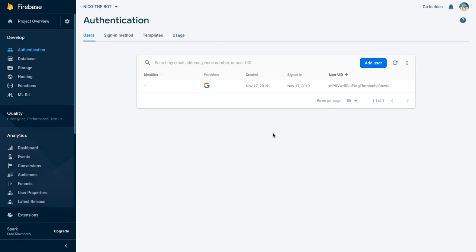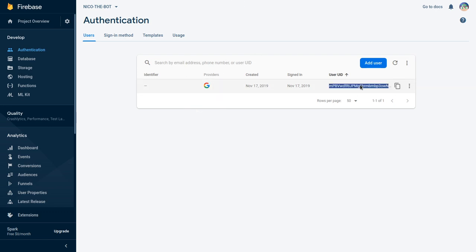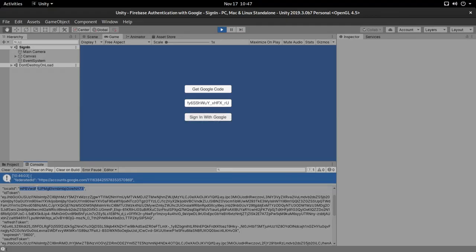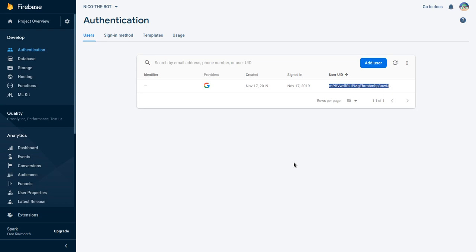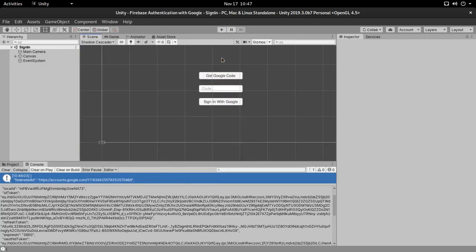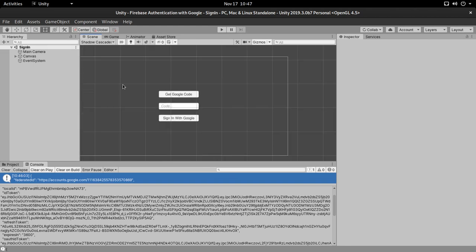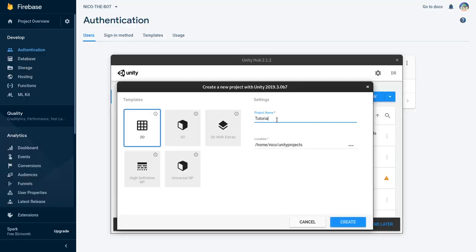Today's video is focused on how to retrieve this info without signing in with email and password, but just by clicking a button or signing in with Google. Before starting, if you go on Firebase where the application is hosted — in this case my project is called Nico the Bot — we can see a user which has a Google provider, and this user ID is the same as the one we have here. So yes, we actually logged in using a Google provider. This project is already finished and up on GitHub, but we're going to create a new one from scratch.